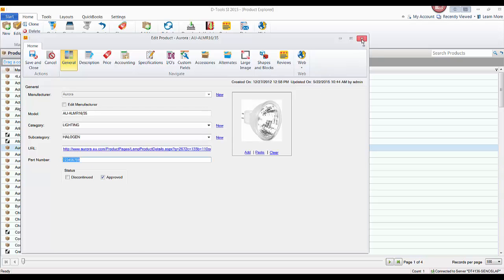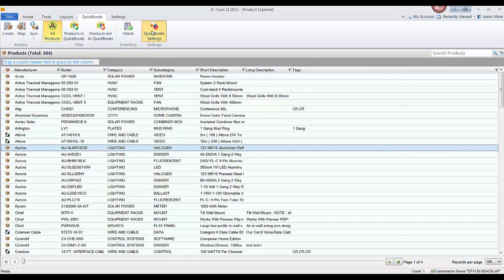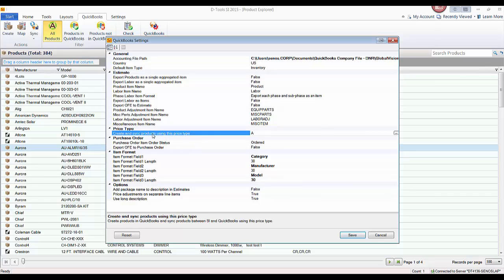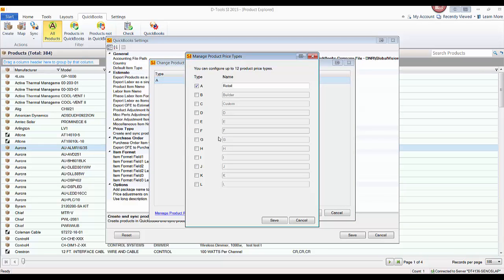While in the product explorer, we can launch QuickBooks settings directly from here. Another setting that deals with products being created is which price types you create and synchronize to QuickBooks. You have up to three levels of price types. If you manage multiple product price types, you can choose which ones you want to transfer and synchronize to QuickBooks.